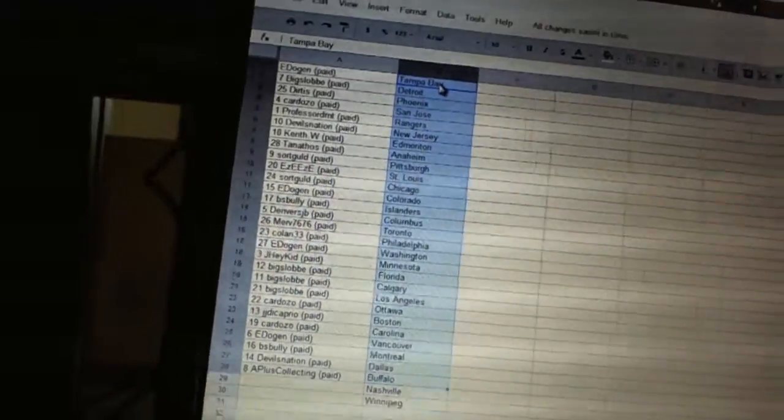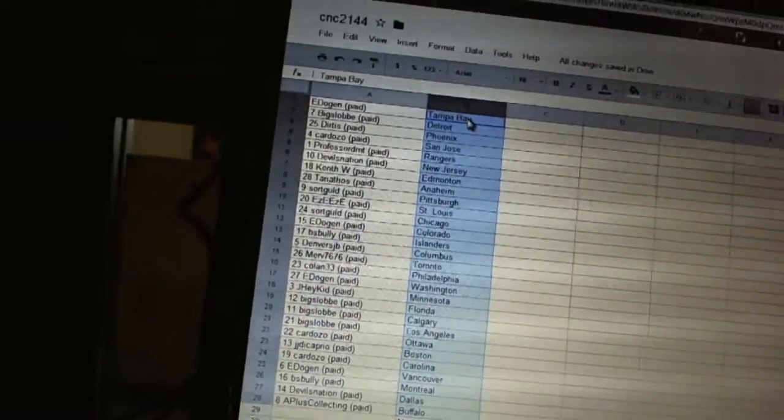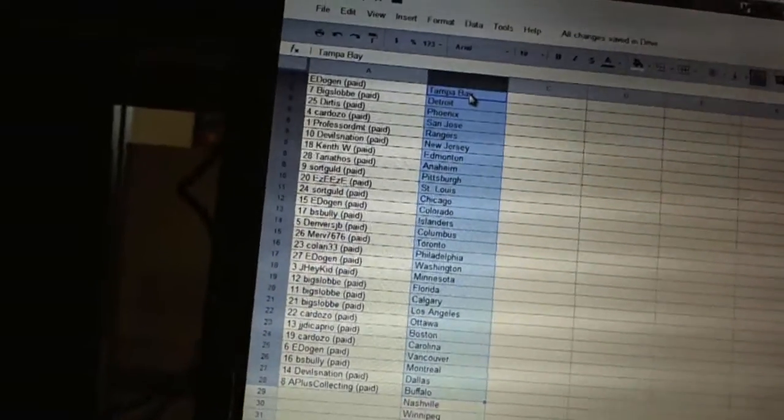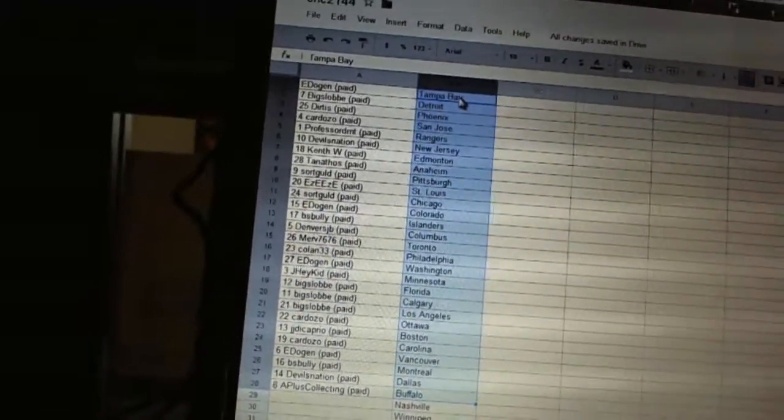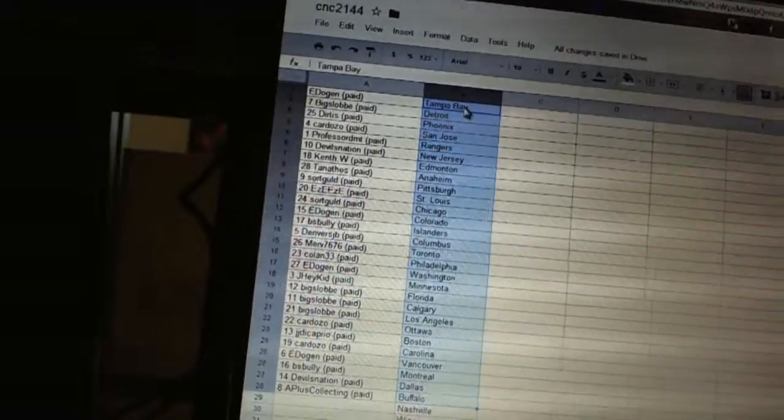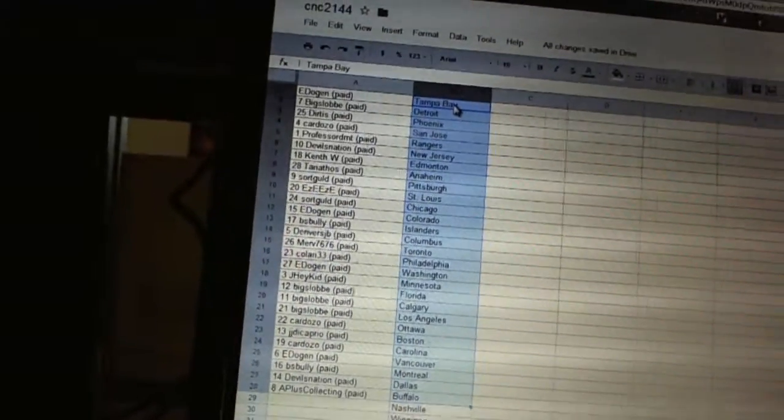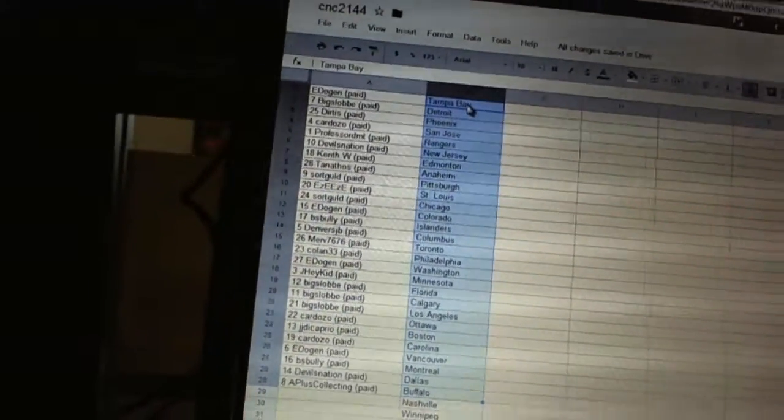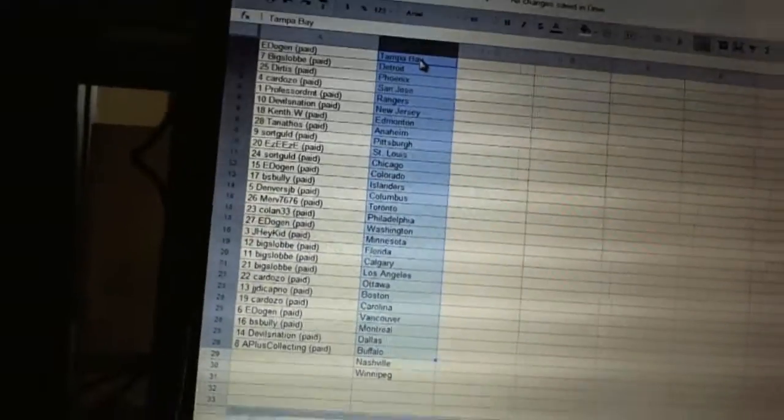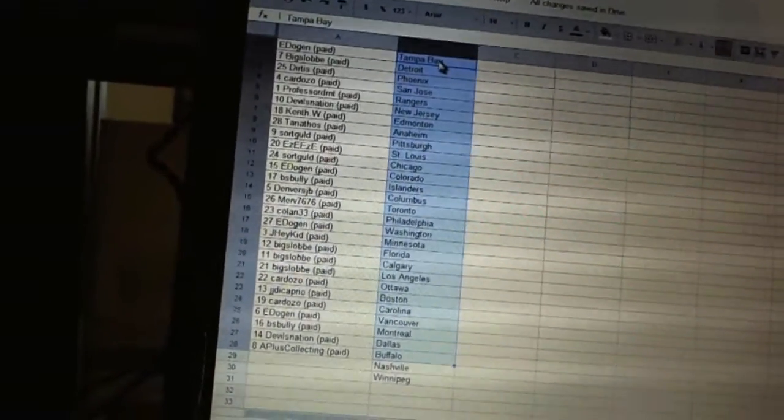Sorcold has Chicago. E. Dogan's got Colorado. B.S. Fully has the Islanders. Denver's JB has Columbus. Merv 76 has Toronto. Colan 33's got Philadelphia. E. Dogan's got Washington. J. Hate Kidd has Minnesota. Big Slob has Florida, Calgary, and Los Angeles.